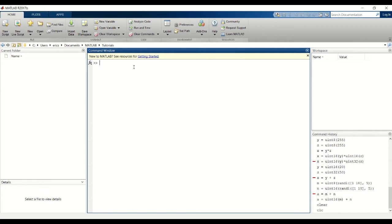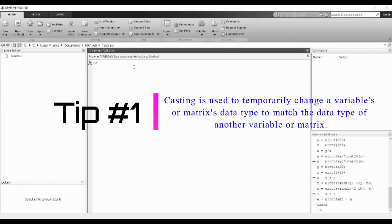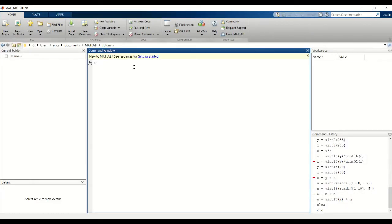For example, if you have a UN8 variable and cast it to a UN16 data type, it will pad zeros to the upper byte.